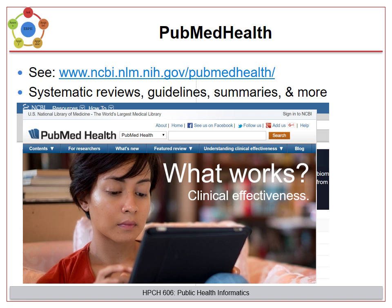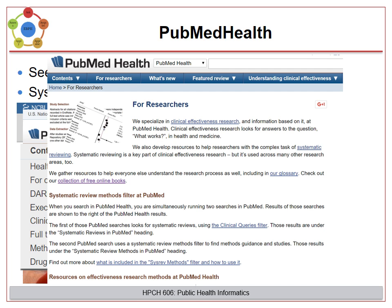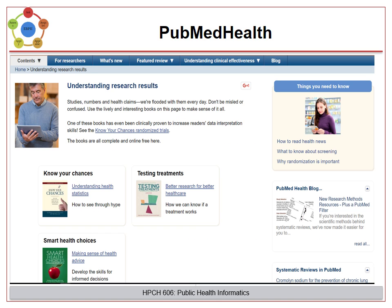In addition, there are resources just for researchers that will help with effectiveness research methods. This includes many books, which are free to read online, including Understanding Health Statistics, Better Research for Better Health Care, and Making Sense of Health Advice.